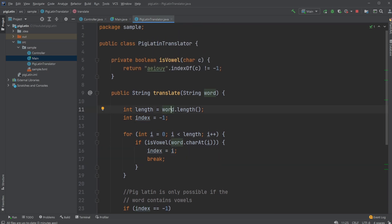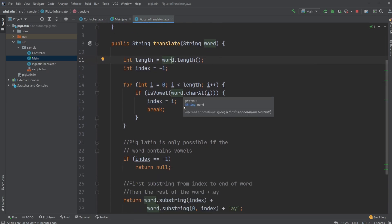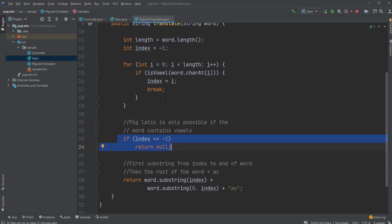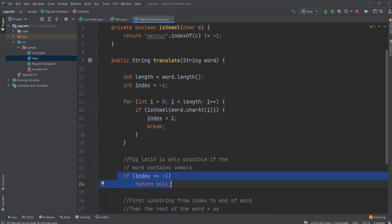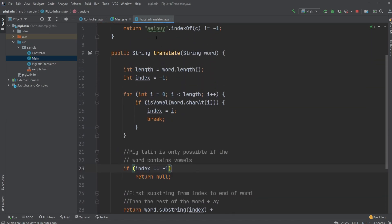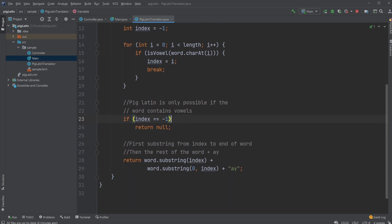If we do not find any vowels, we're not going to change the index. And when we then check here, if our index is still minus one, we'll just return null. We'll stop the translation.